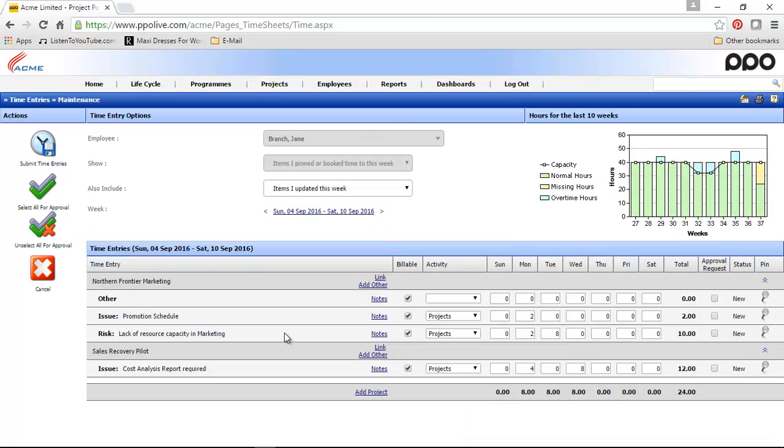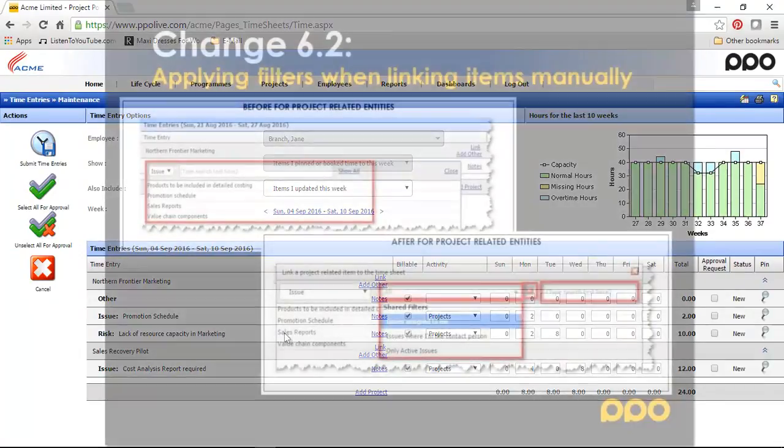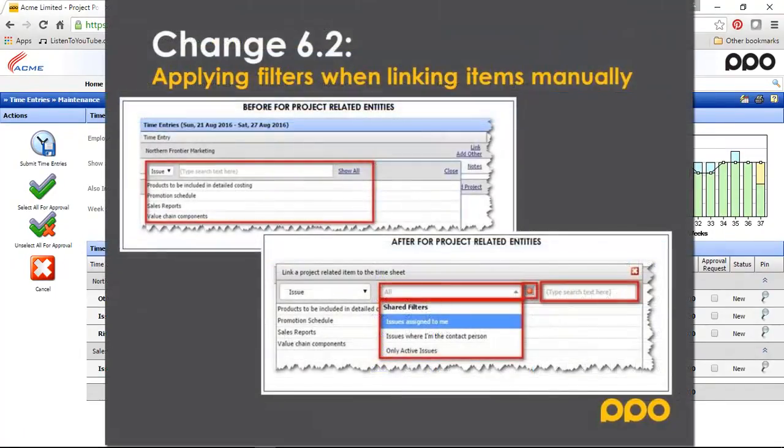We've also given you the ability to apply filters when you link items to a specific project. Previously when you linked an item such as an issue or a task, you had the ability to search for the items in the search box provided or use the show all option.